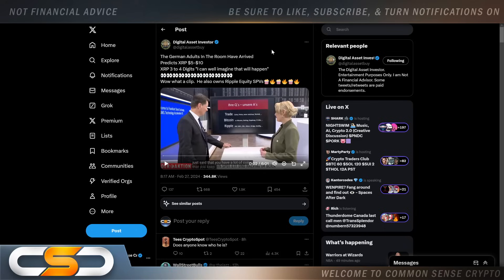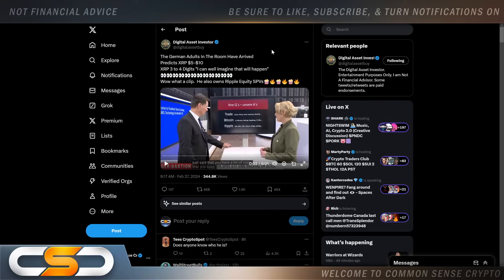XRP three to four digits, I can well imagine that will happen. Wow, what a clip. He also owns Ripple equity. SPVs, does anyone know who this guy actually is? Put it in the comments section if you do, because I've seen some people saying he works for the central bank of Germany, other people are saying he's part of the German government, nobody really knows for sure.